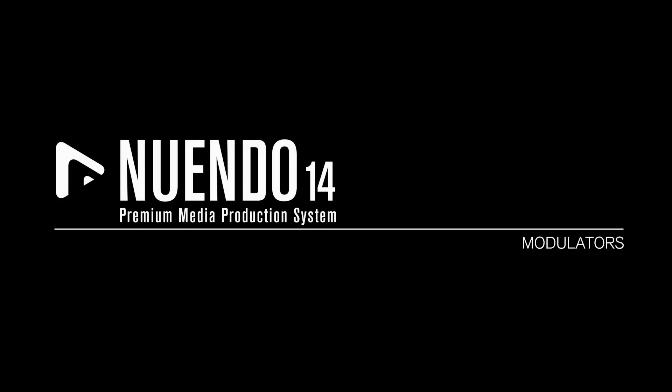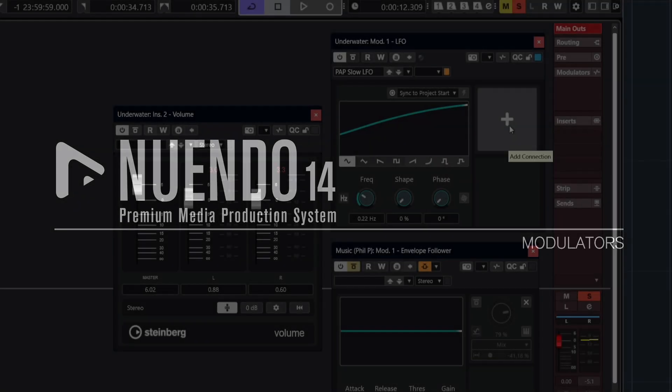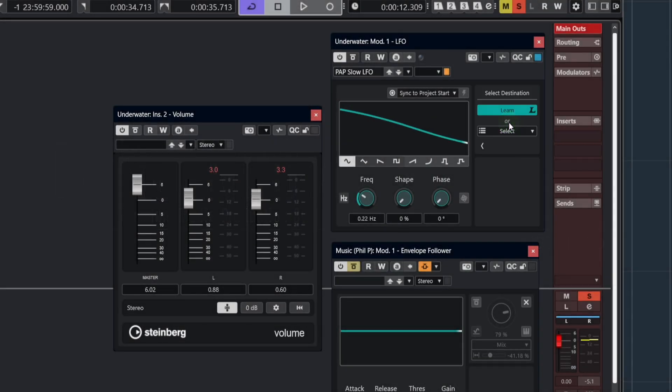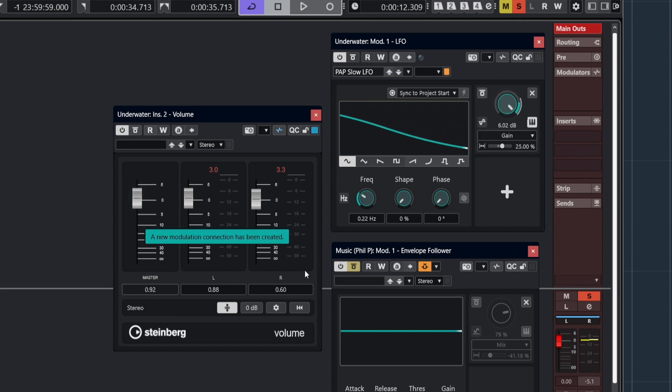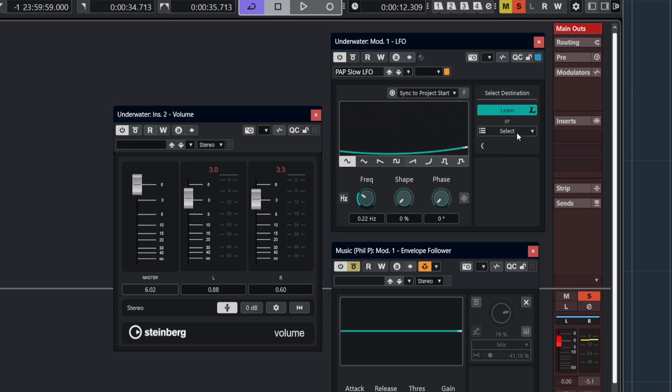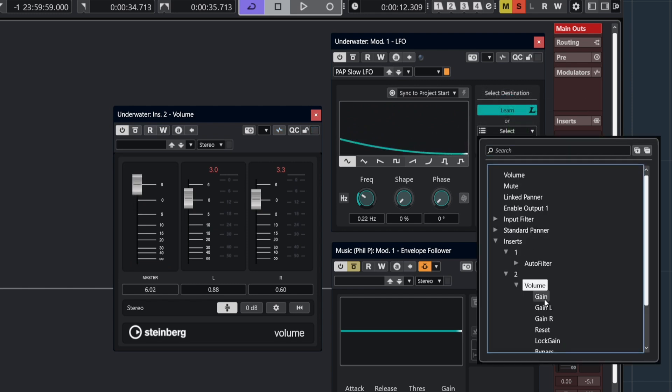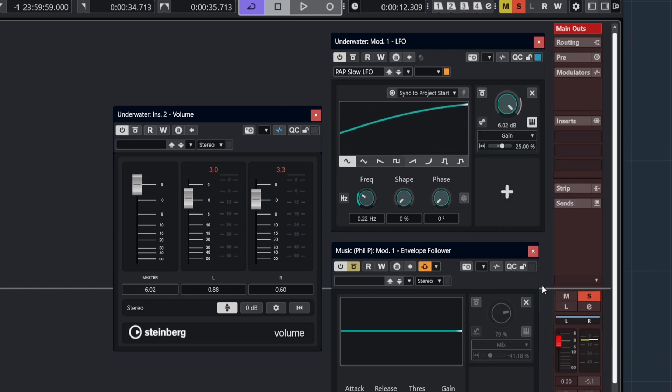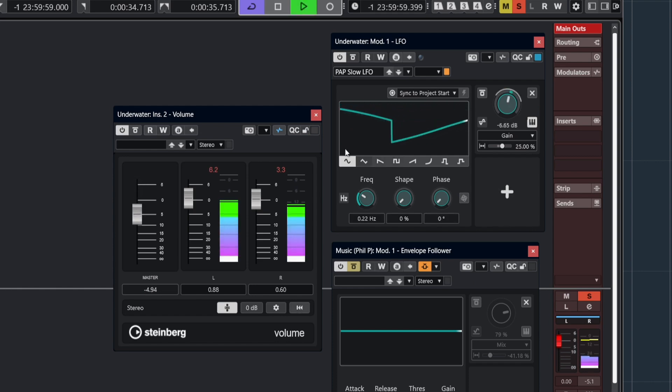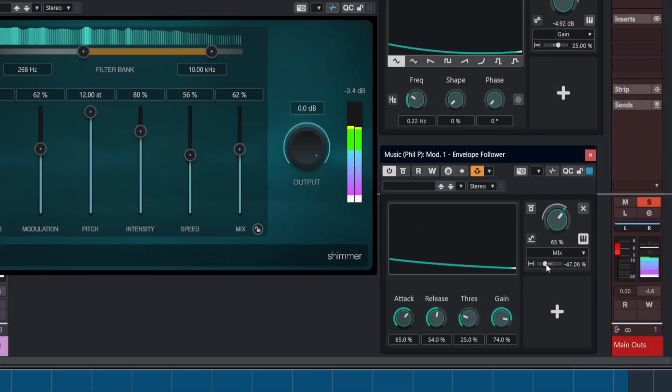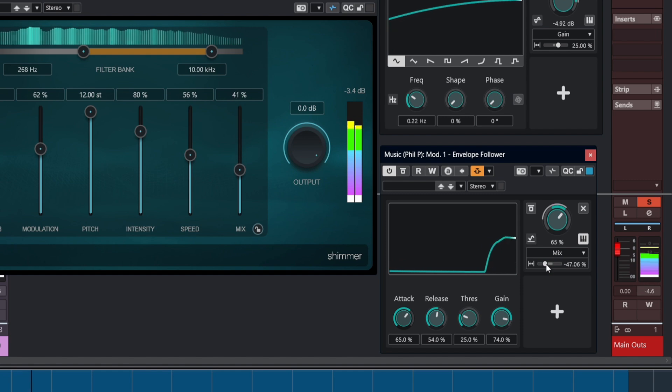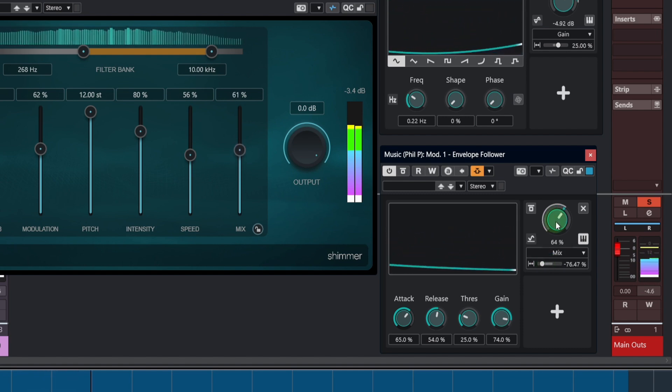Modulators allow you to modulate almost any parameter that is available in Nuendo. This includes Track Controls, Mixer Controls, Plugin and Instrument Parameters, and FX Plugin Parameters. There's a number of different types of modulation effects that can be chosen depending on your desired result.